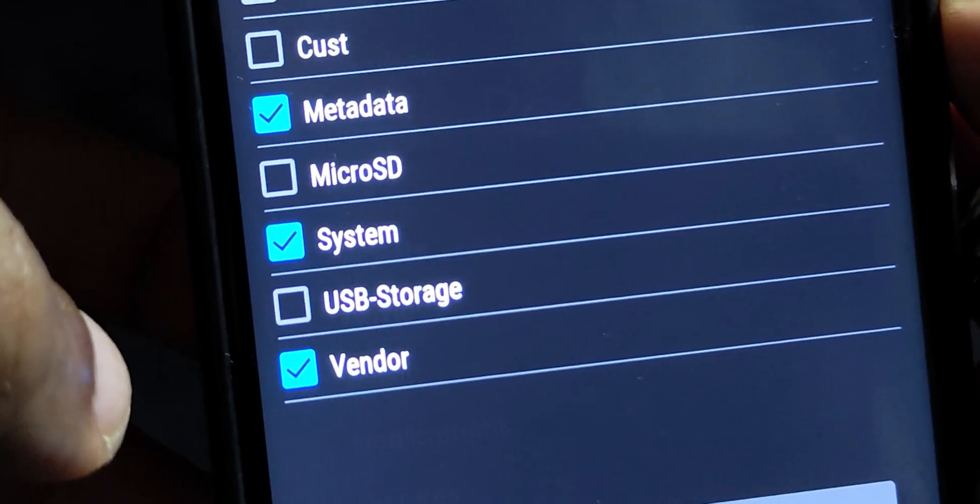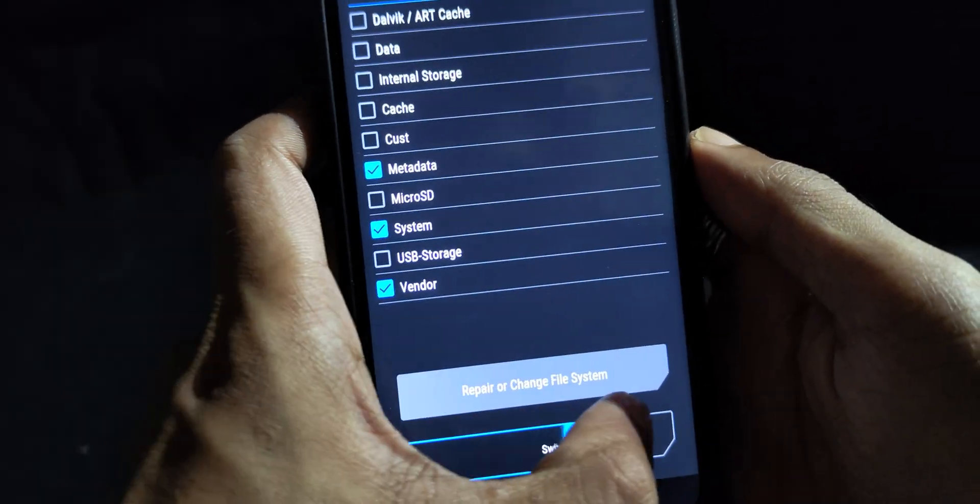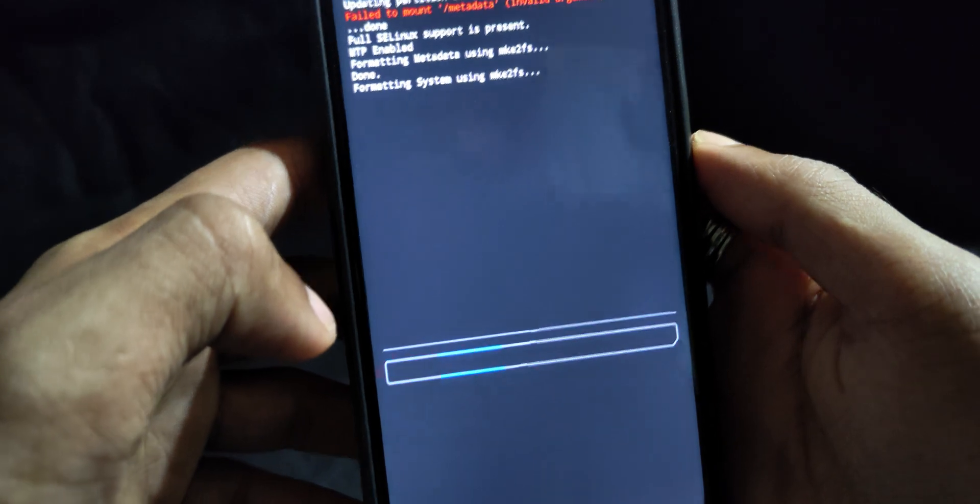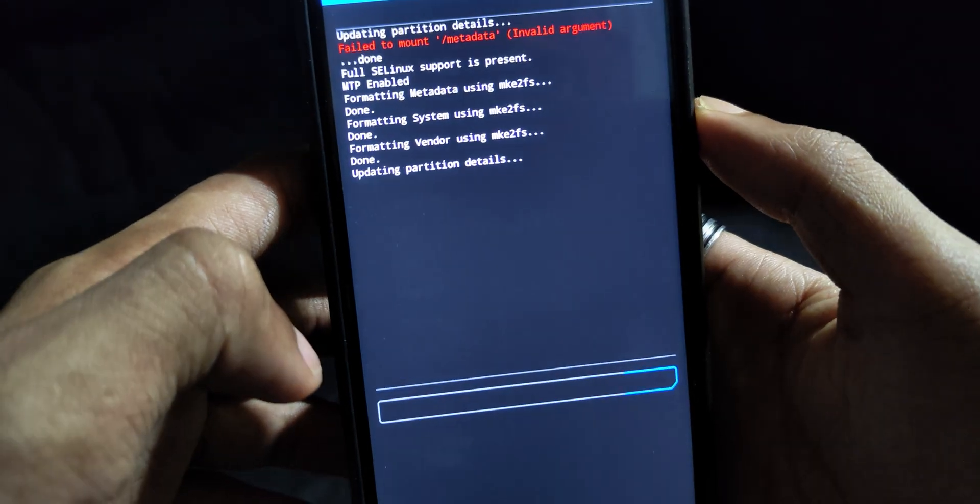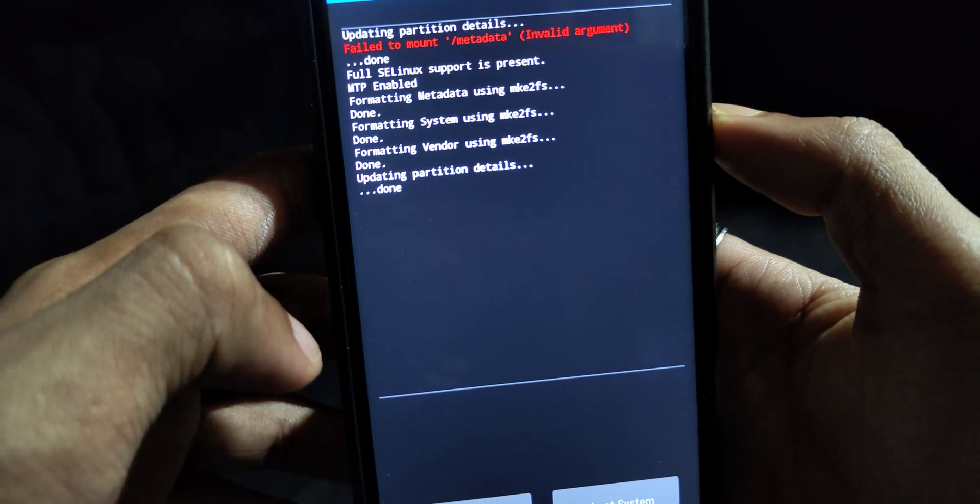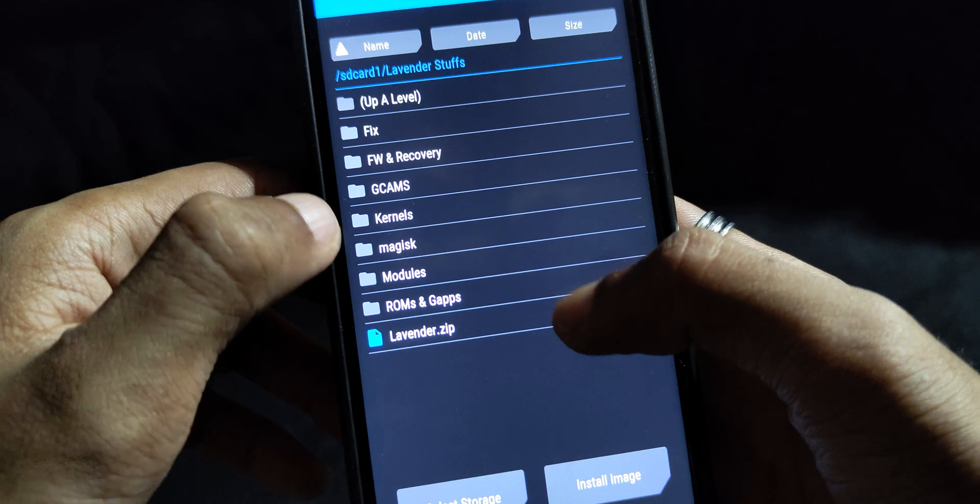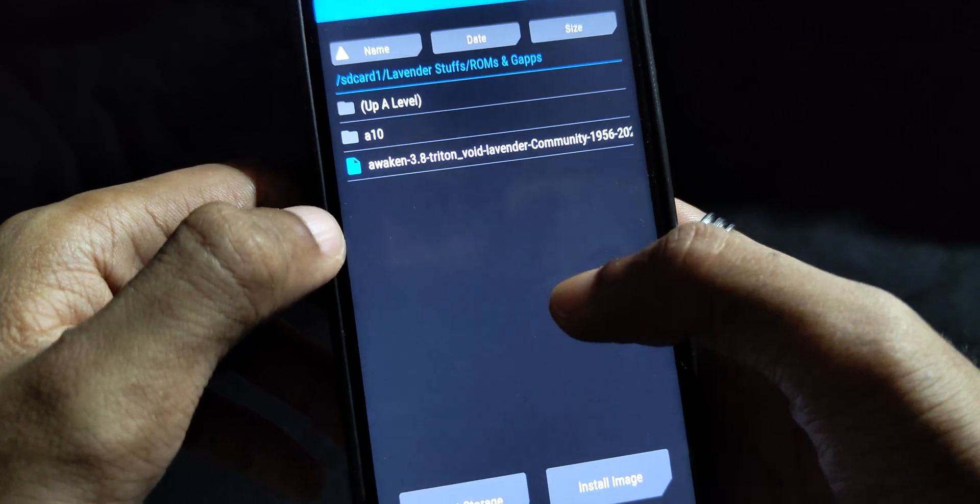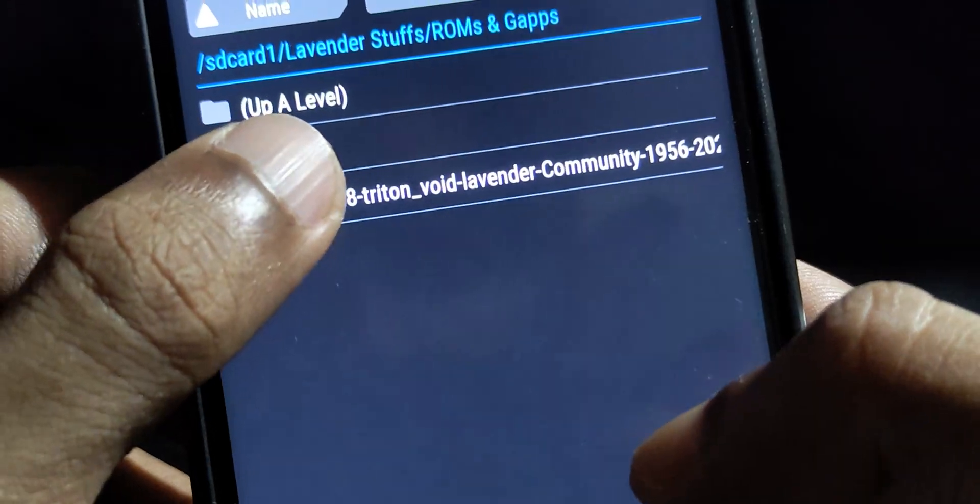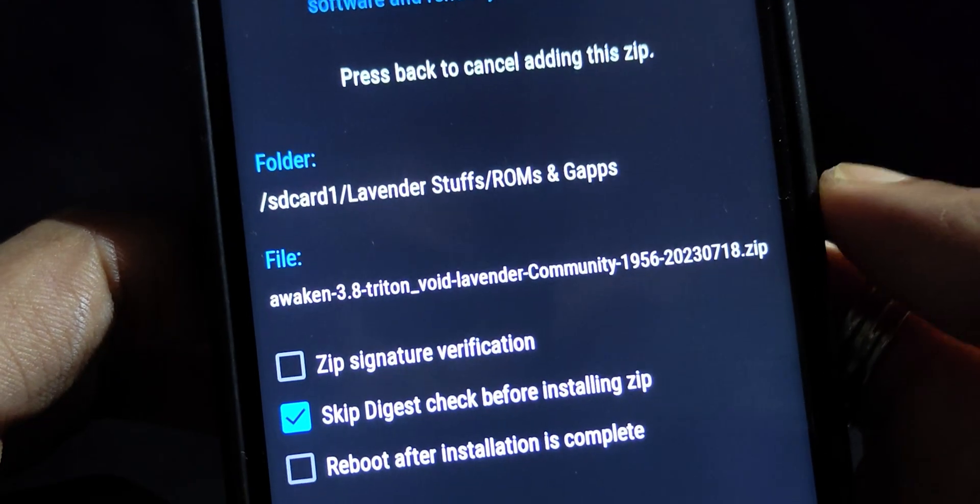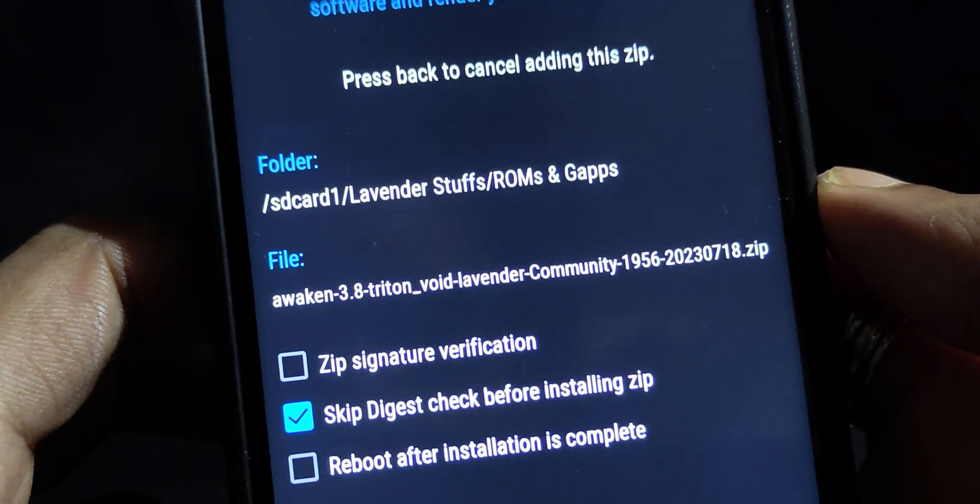After that, make sure to wipe system, vendor, and metadata partitions. Then flash the ROM that you want. In my case, I'm using AwakenOS Community by WhoAmI.